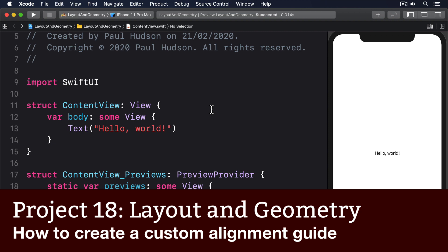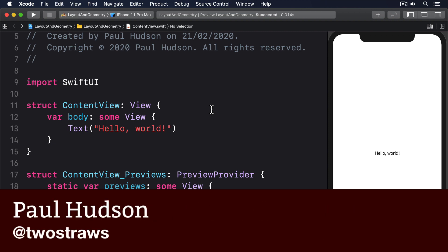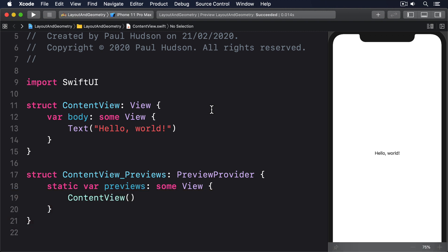SwiftUI gives us alignment guides for the various edges of our views — leading, trailing, top, and so on — plus center and two baseline options to help with text alignment.